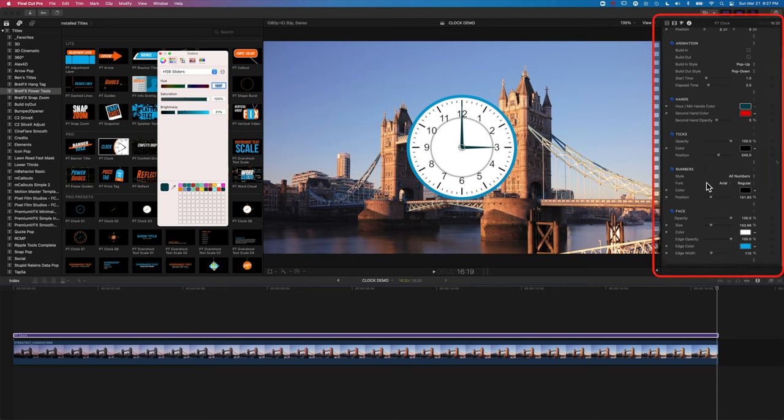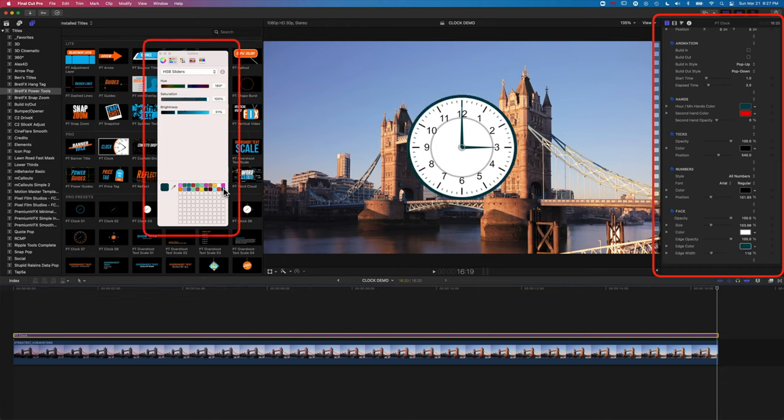So that means that we can now use this for the outline of our clock as well. So if we scroll down here, you'll see we've got the edge color here. If we click on that same box, we can now match the edge color to the color of the hands there.